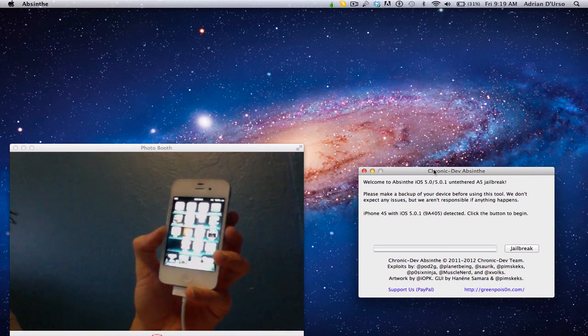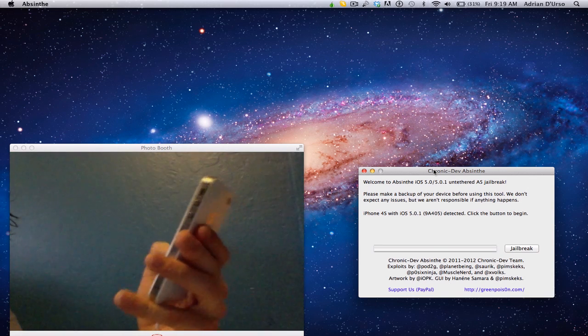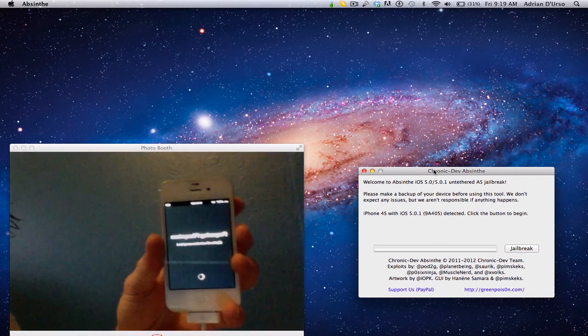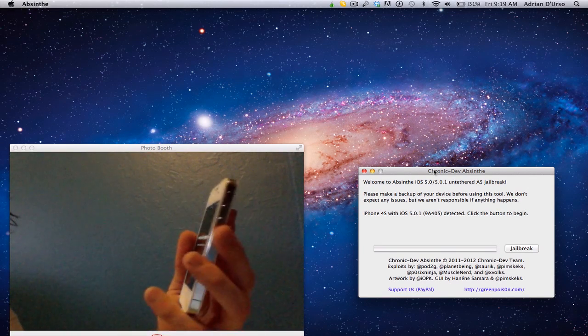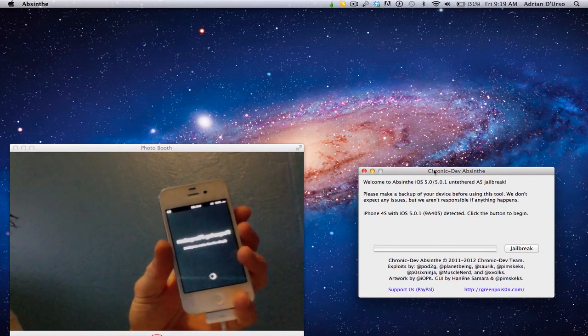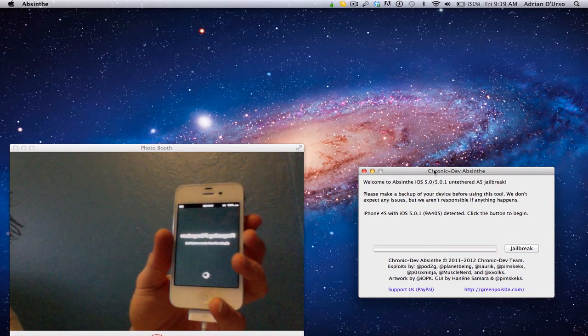Sorry for the quality, because the brightness got turned up. But Cydia is here, as you can see, and fully functional. Thanks for watching, and I'll see you guys later.